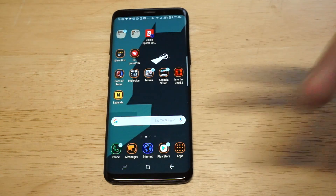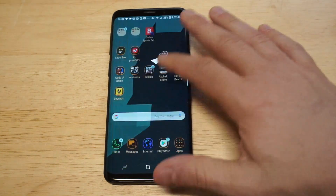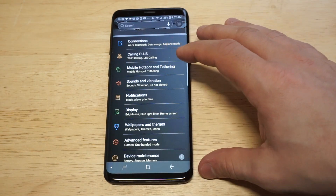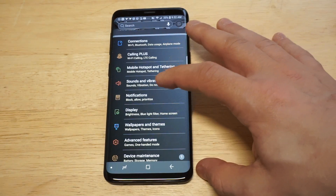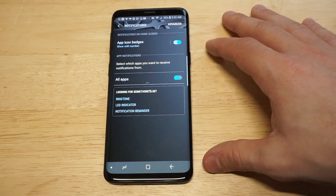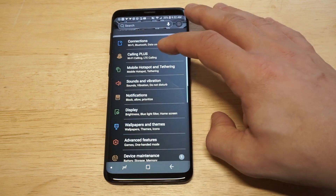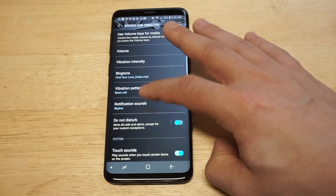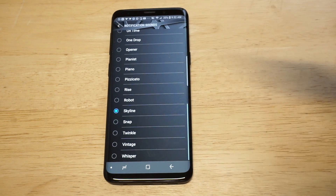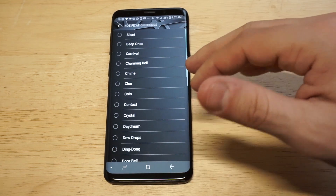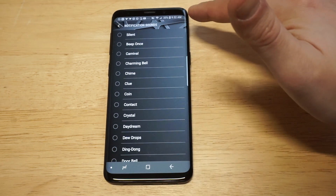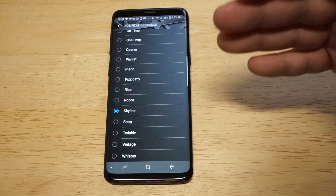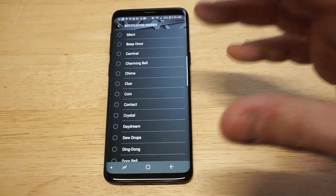Notification sounds — this is what I'm talking about, and it's going to be a little bit trickier, but you can get it done if you just follow along. Click on Sounds and Vibration, then click on Notification Sounds. The big problem here is that there's no Add button in the top right-hand corner, which is super frustrating — they should just make this a lot easier.